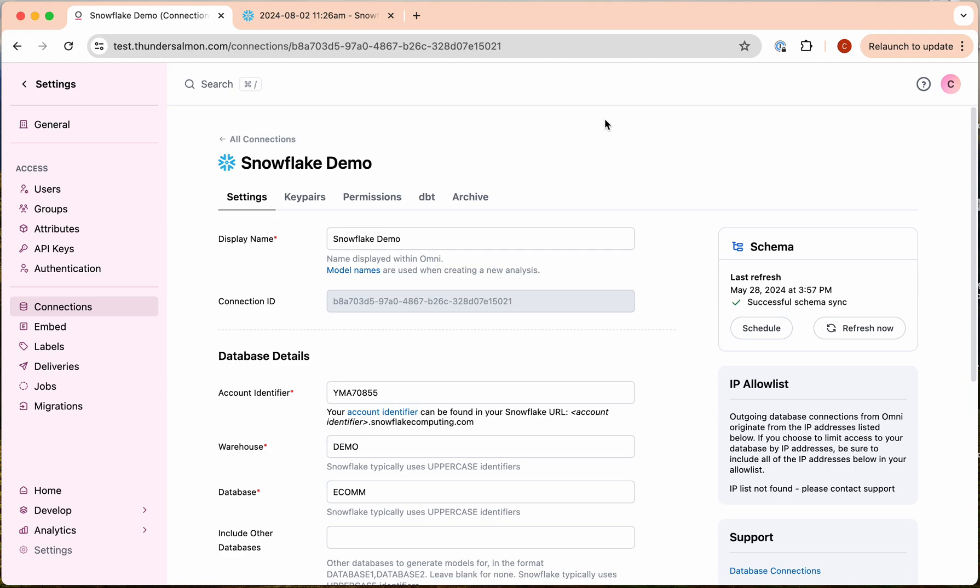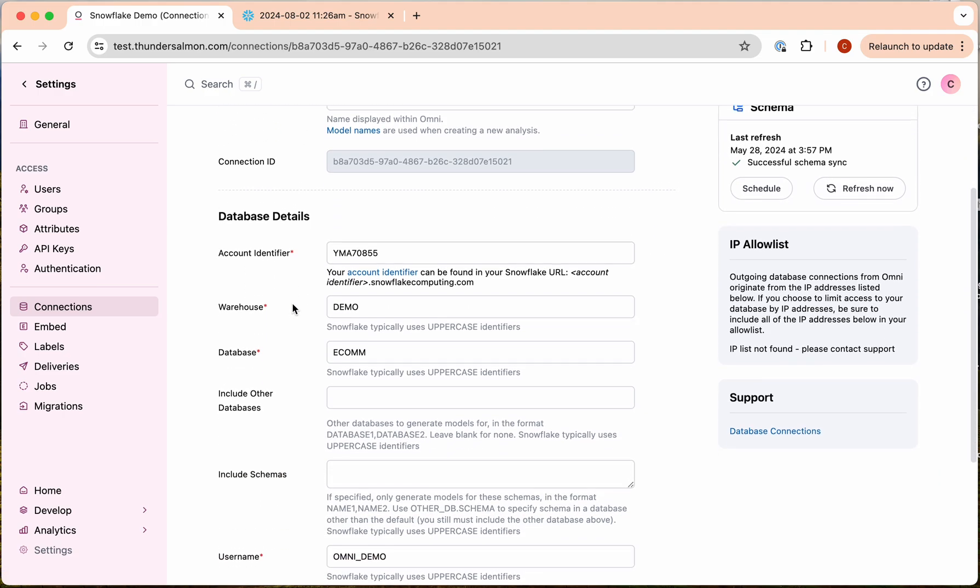Here's a demo of Snowflake key pair authentication in Omni. You'll see we have a new key pairs section here in the connection setup screen.